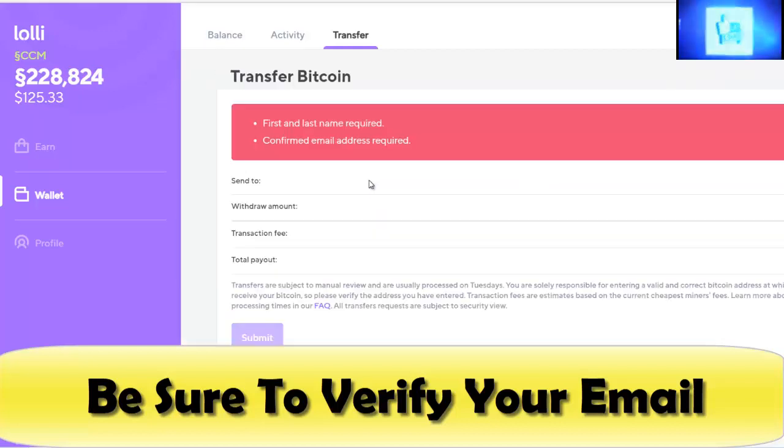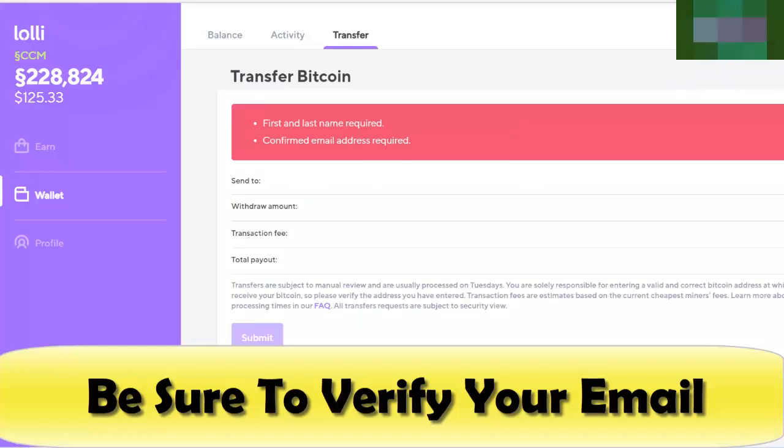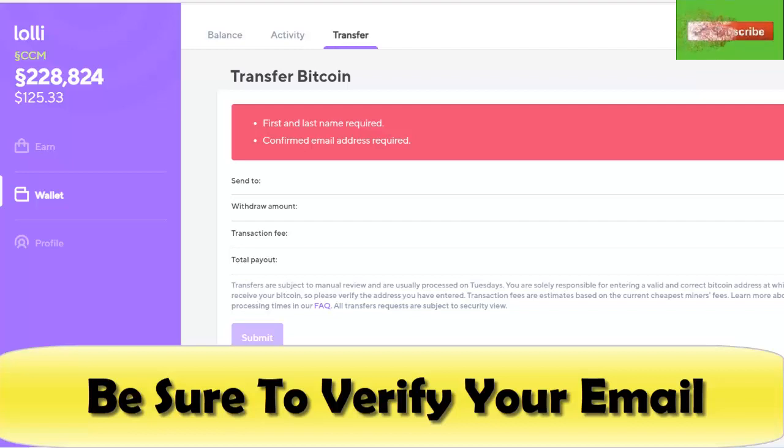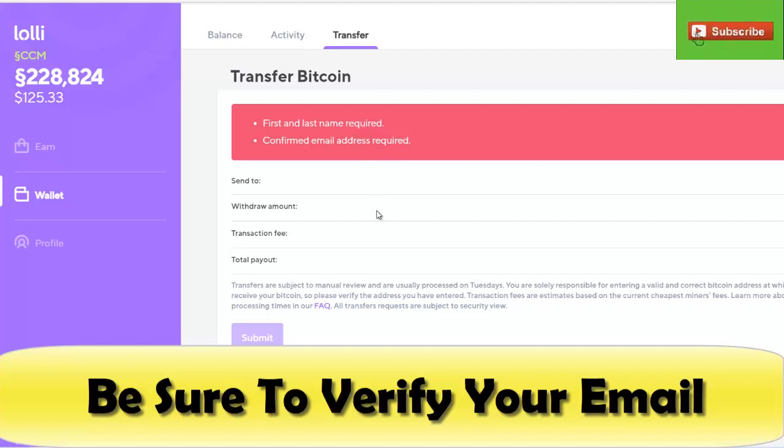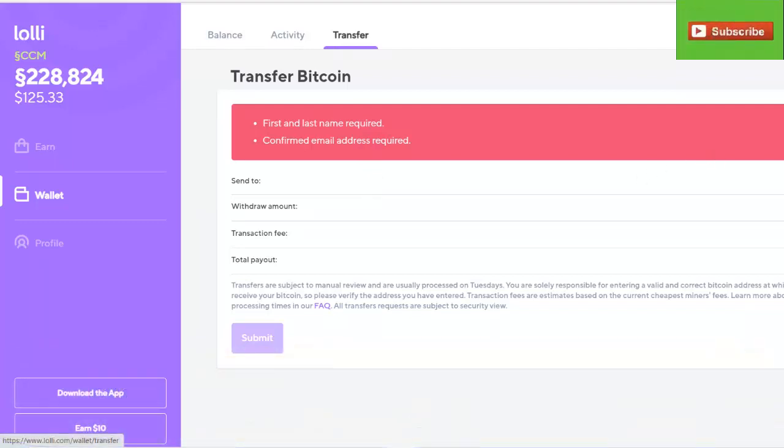As we hit the transfer tab, we get this red warning box here which basically tells us that we need to put in our first name and confirm our email. We thought we already did this and I don't know if they updated their system or maybe we didn't do it, but we're going to go do that now and make sure that's squared away. You'll get a confirmation email, we verify that email, then you can come back and try to take your money out.